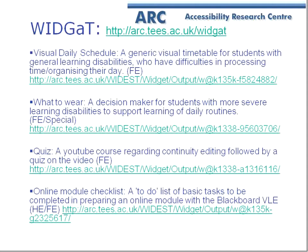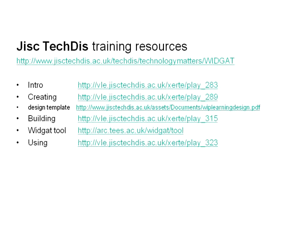Thank you — Martin has a slide linking to JISC support. Are there any questions? Someone noted it will be interesting to see how it compares with Xerte, because there is a bit of a learning curve with Xerte. If you can ask teachers to use Widget, they've got to have a little bit of time to get acquainted. So it's an interesting comparison.